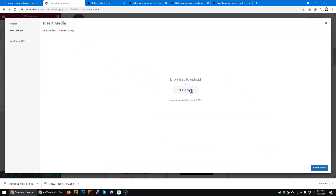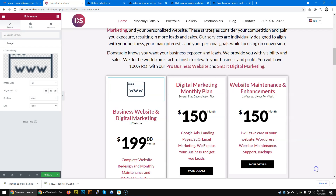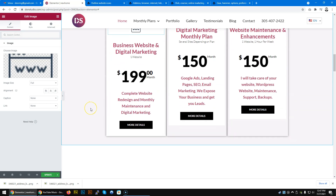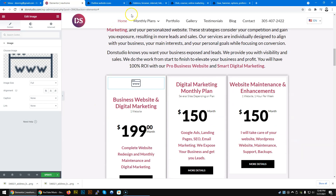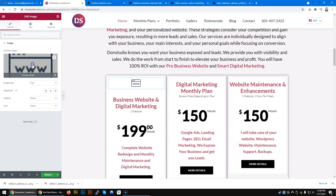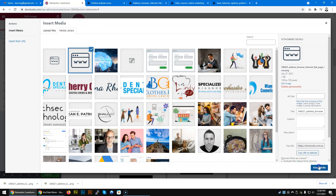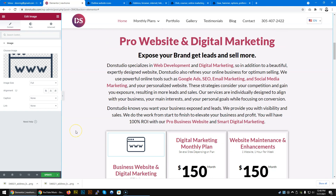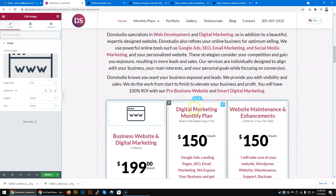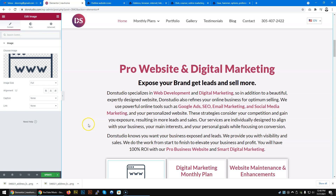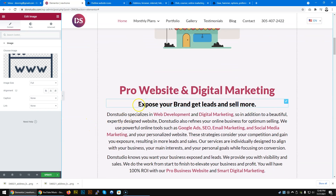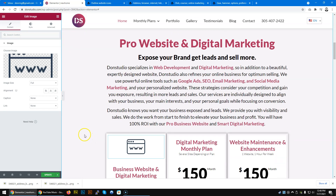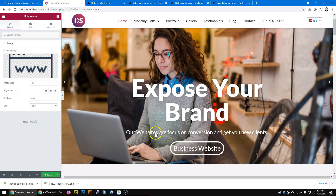We can use an image editor to change the size of the icon, but since the page has different sizes available it is easier to just download from there. Actually, I am going to go back to the biggest size because I am trying to expose everything a little bit — like my own slogan: expose your brand.